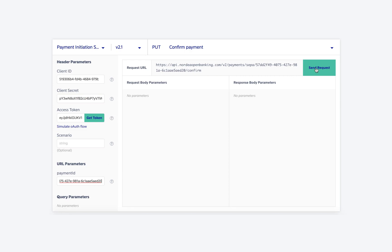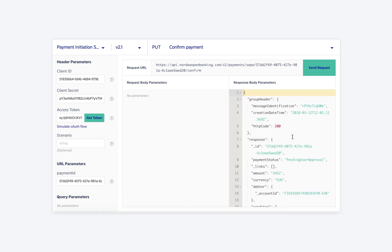Once we confirm the payment by sending the request, it changes the payment status to pending user approval. This means that in real scenarios, the user needs to approve the payment using the Nordia Codes app, but in the sandbox API console, we automatically approve the payment after a few seconds.